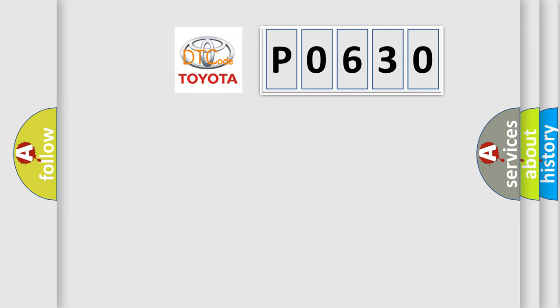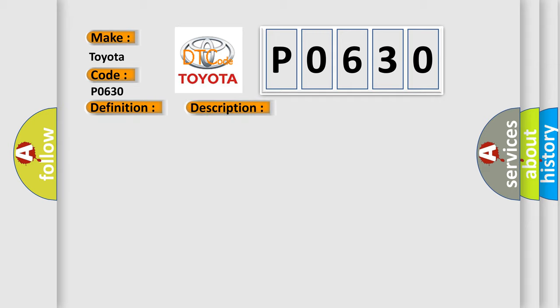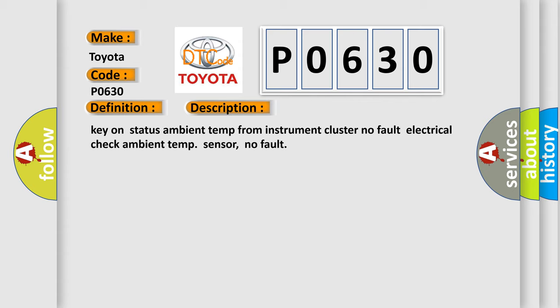So, what does the diagnostic trouble code P0630 interpret specifically? The basic definition is VIN instrument cluster. And now this is a short description of this DTC code: Key on status, Ambient temp from instrument cluster, No fault, Electrical check, Ambient temp sensor, No fault.